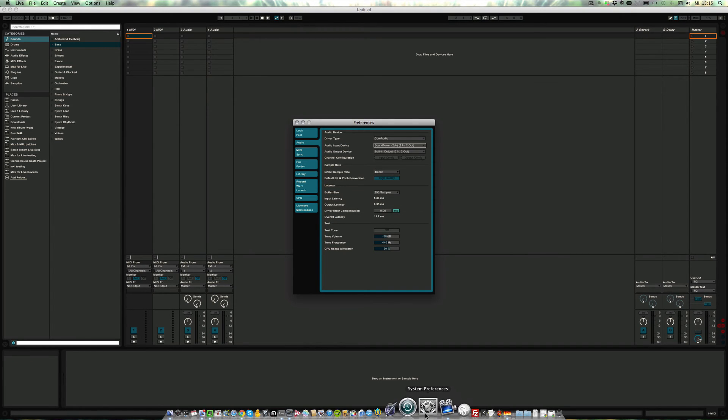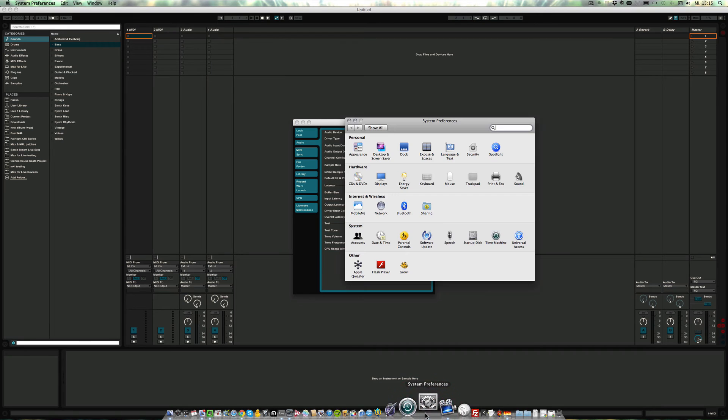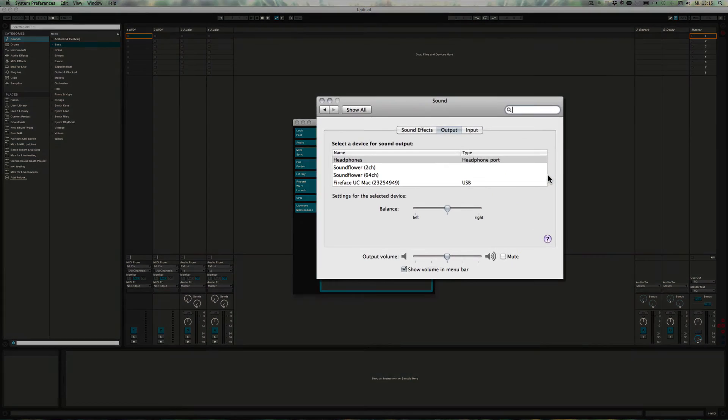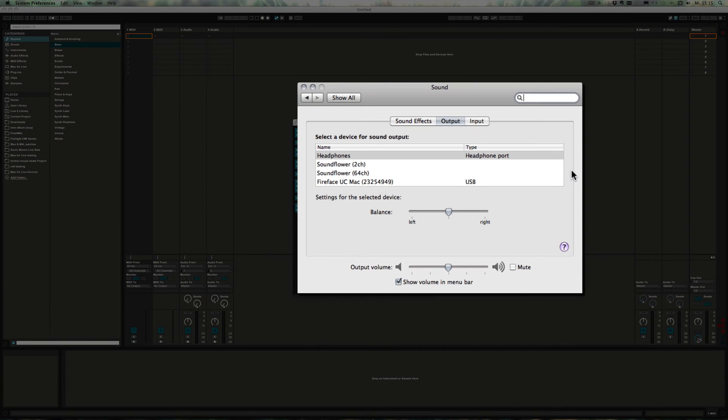So what we have to do is go into the system preferences, go to sound, and then for the output we'd choose SoundFlower as well.